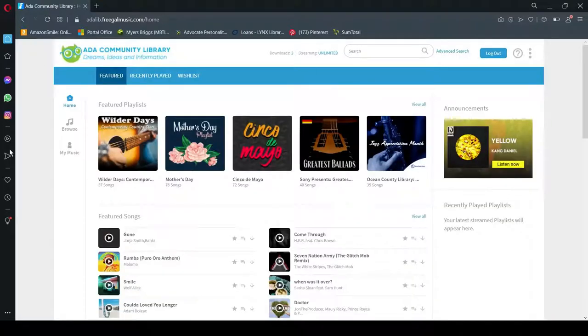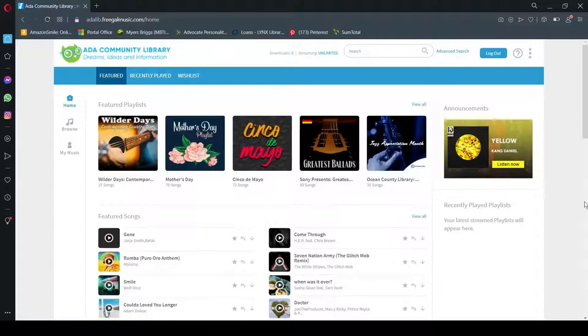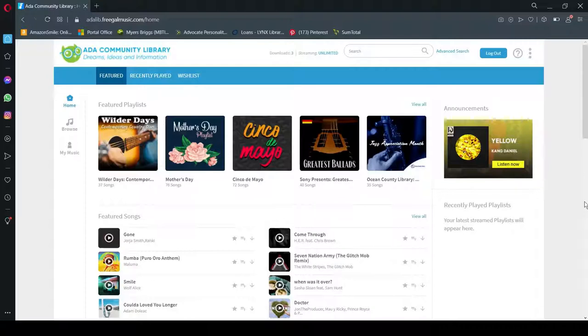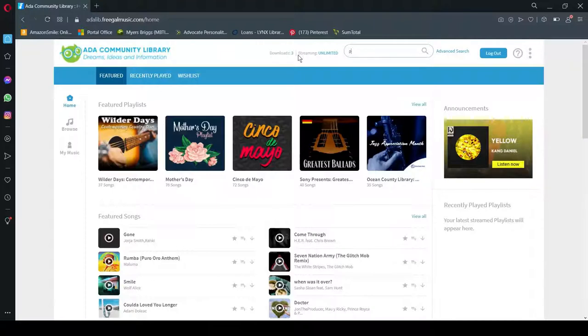And from here you'll be able to search Freegal's very large catalog of songs and albums and music videos. So Freegal has access to a ton of great music. Let's say you want the latest Pentatonix album. So you just go to the search box here and type in Pentatonix.